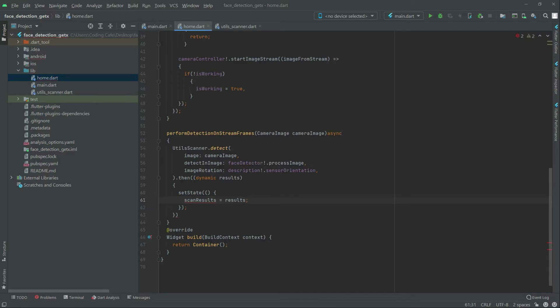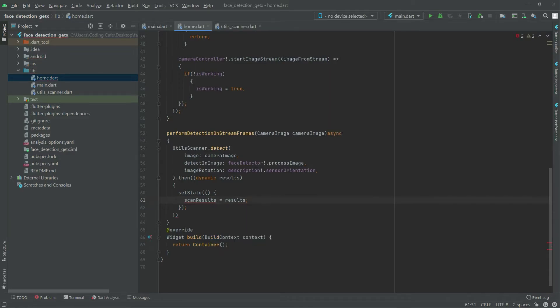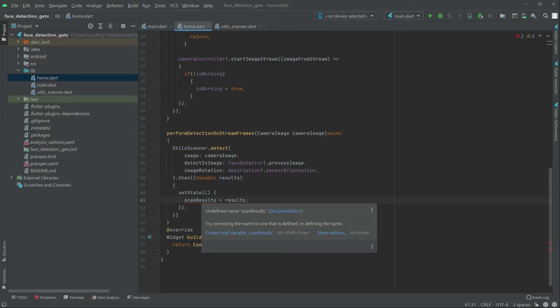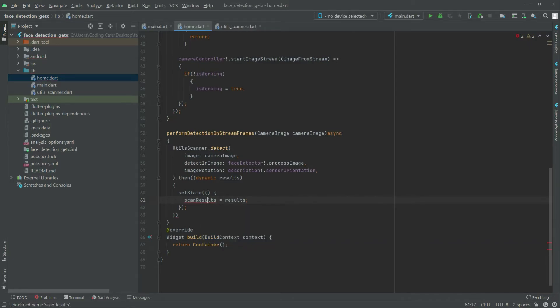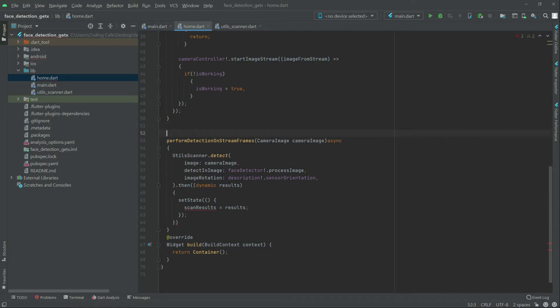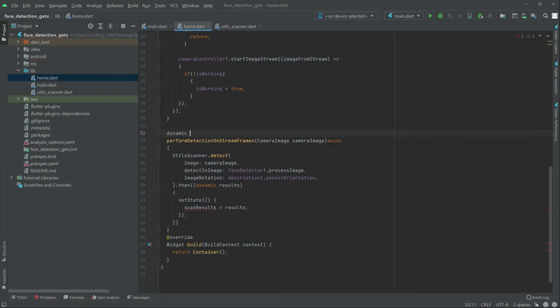There is a red one because we haven't created the variable yet. So for this, right in here we will just write dynamic and then scan result. It's fine, there it's gone now as you can see.